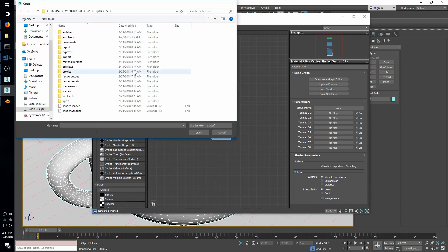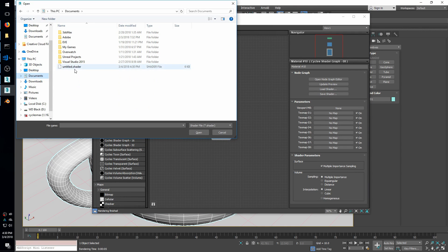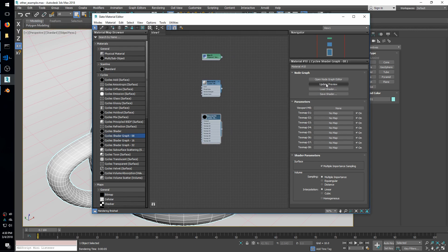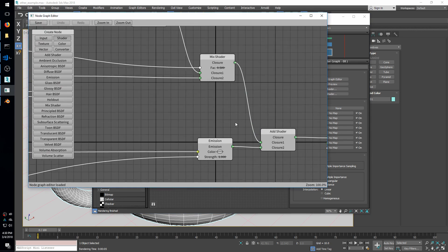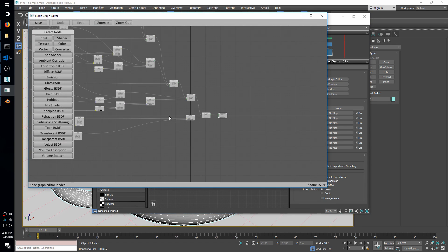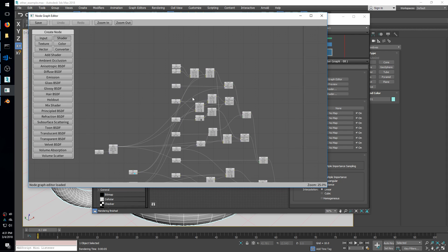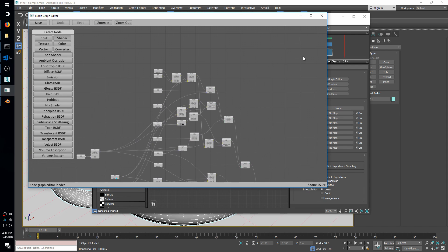So what we can do here is Load Shader, I'll go to Documents, and I'll pull up Untitled.Shader I just made. And then what this will do when I open the node graph editor is you'll see we have all these same nodes from Blender carried over into Max here.